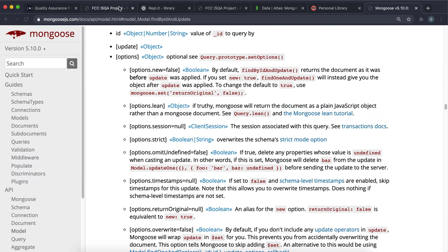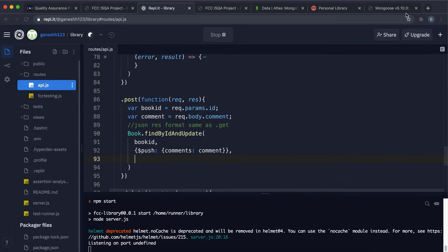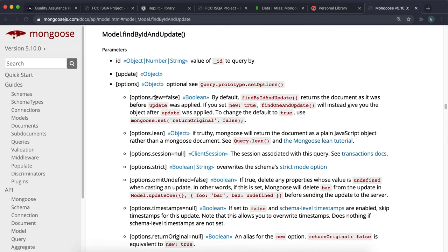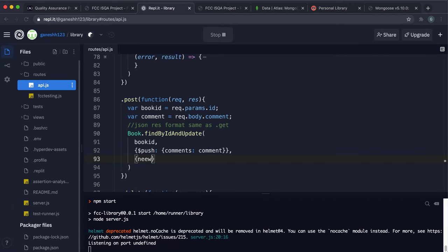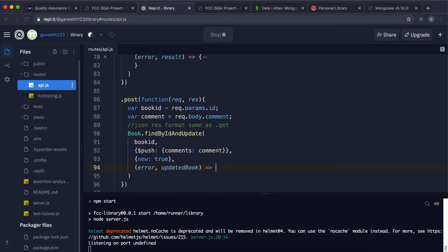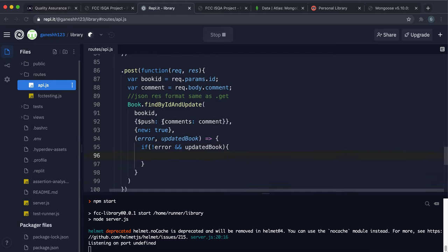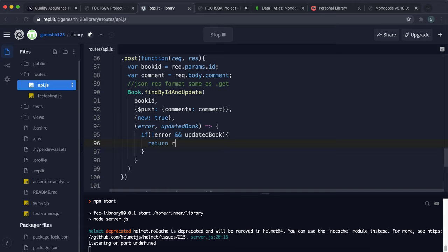The callback takes error and updatedBook. If no error and updatedBook exists, return res.json(updatedBook). Testing: copy a book ID, add comment 'This book has changed my life, it is a really good book actually', click submit — the comment appears in the comments array and the full document is returned. The database in Atlas also shows the comment inserted.